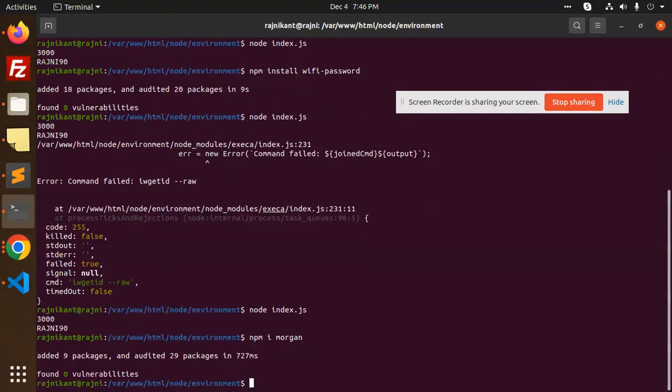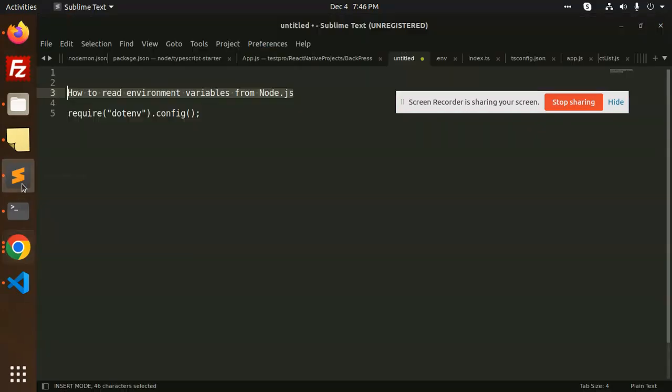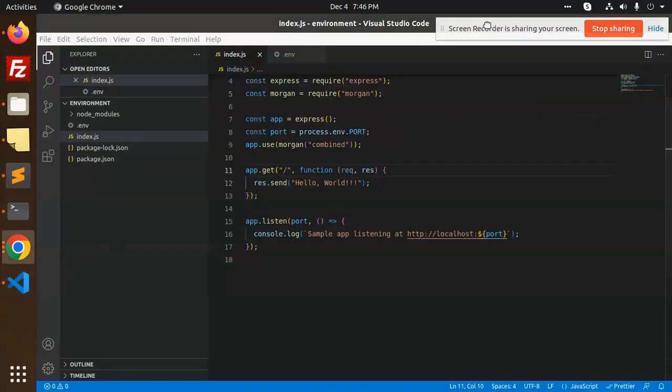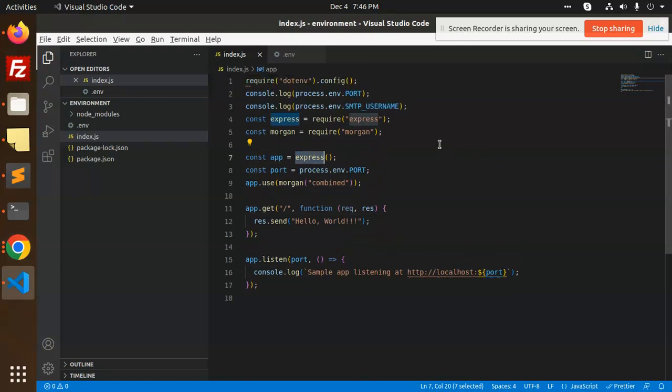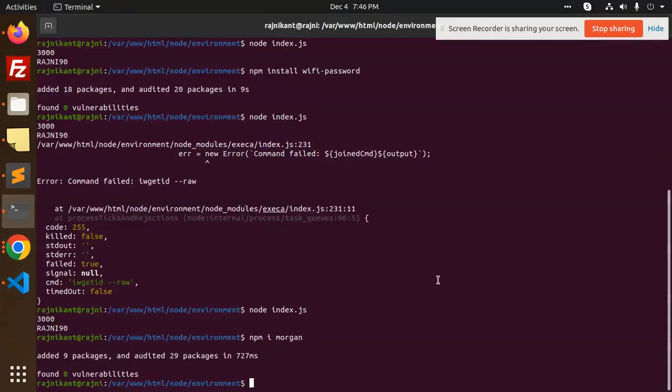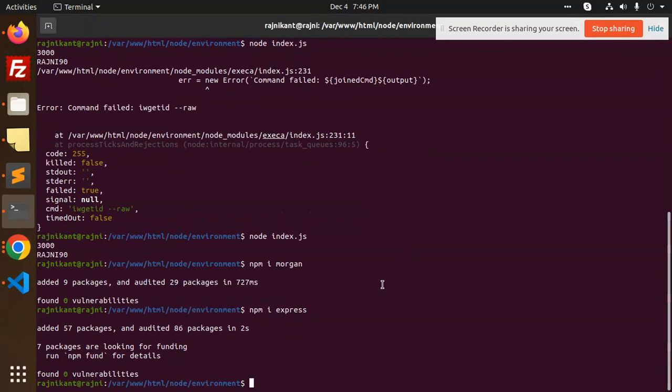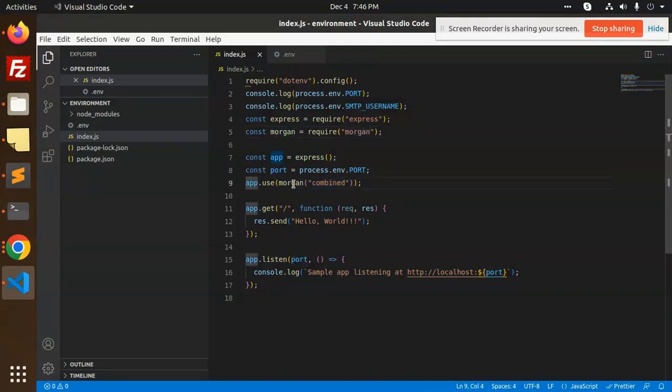Okay, I have installed the package. After installing the package, you can see that Express is also missing, so let me add Express also. After this, we are just using the combined option with app.use morgan combined.